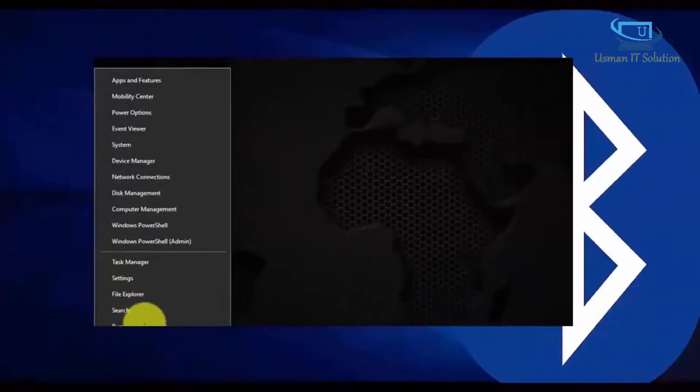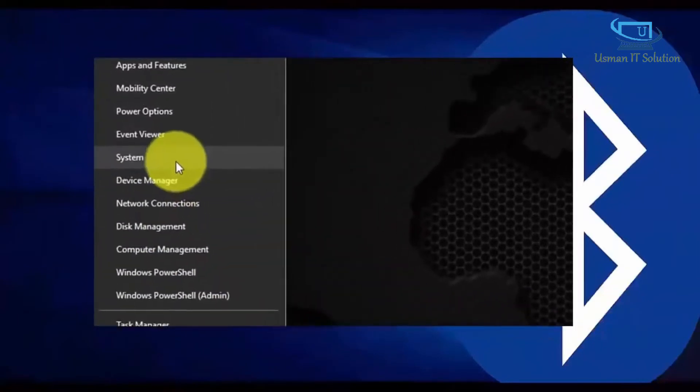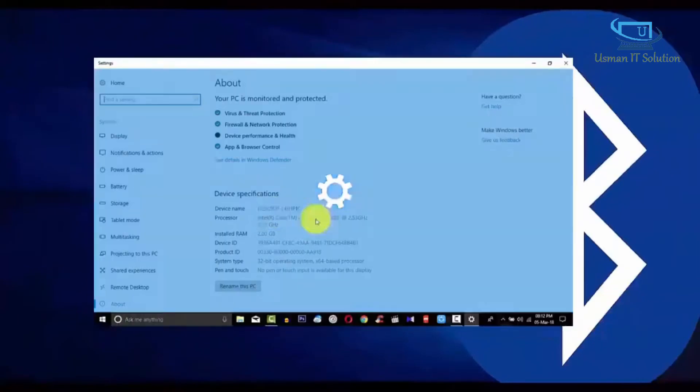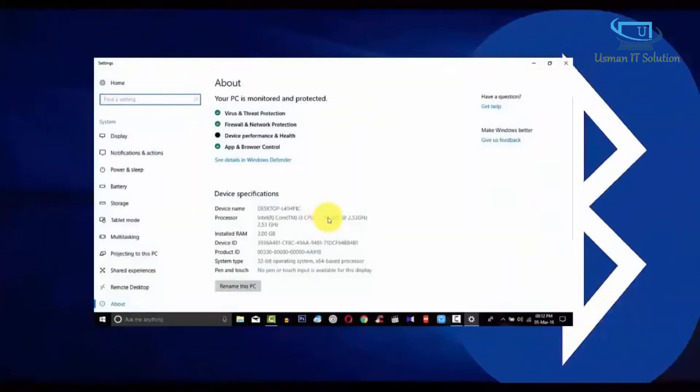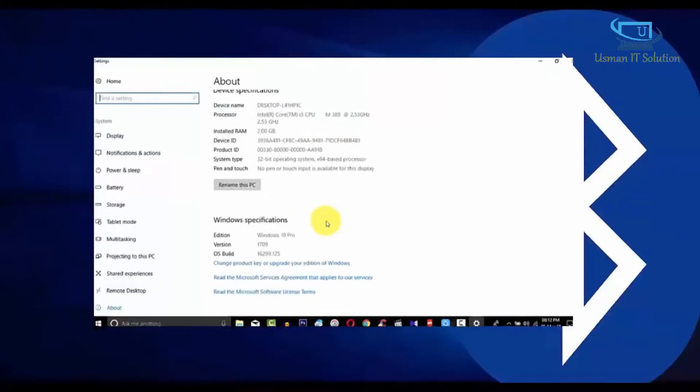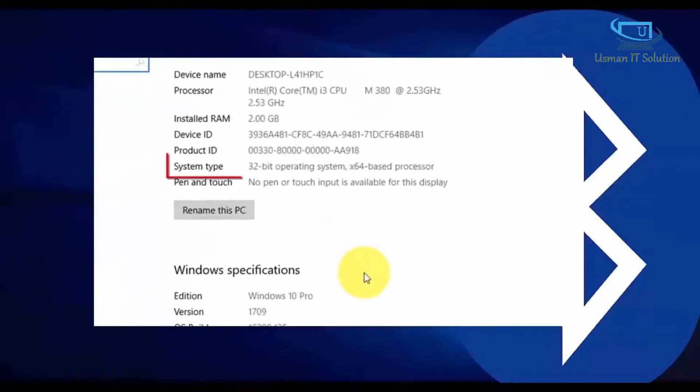Hi there! In this video, I am showing how to download and install Intel Bluetooth driver software on Windows 10.